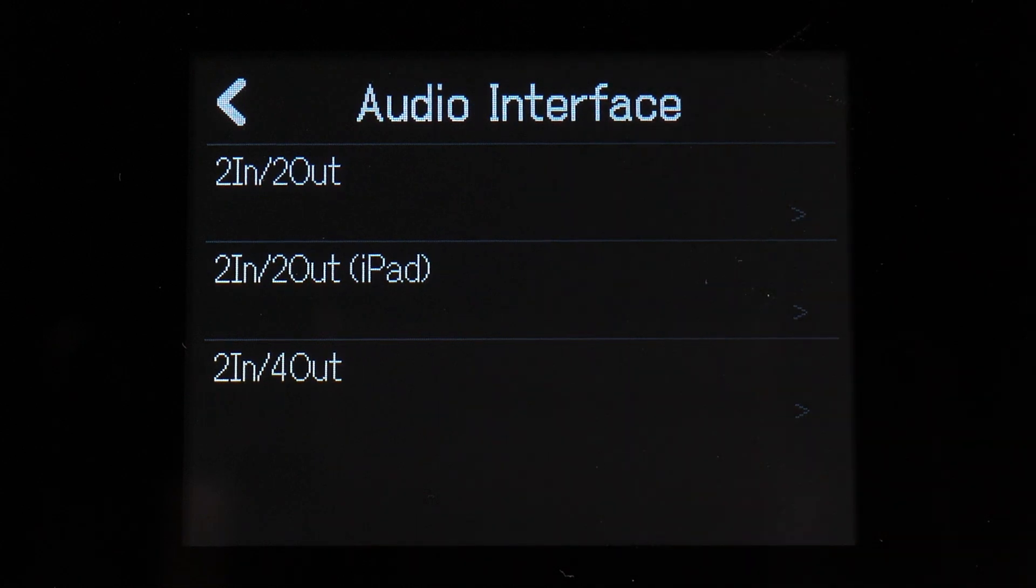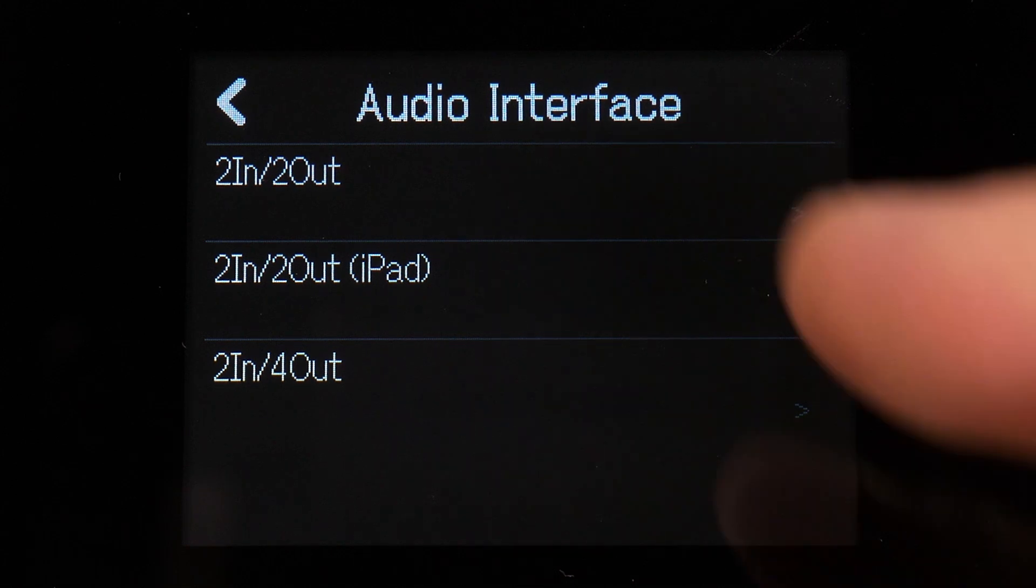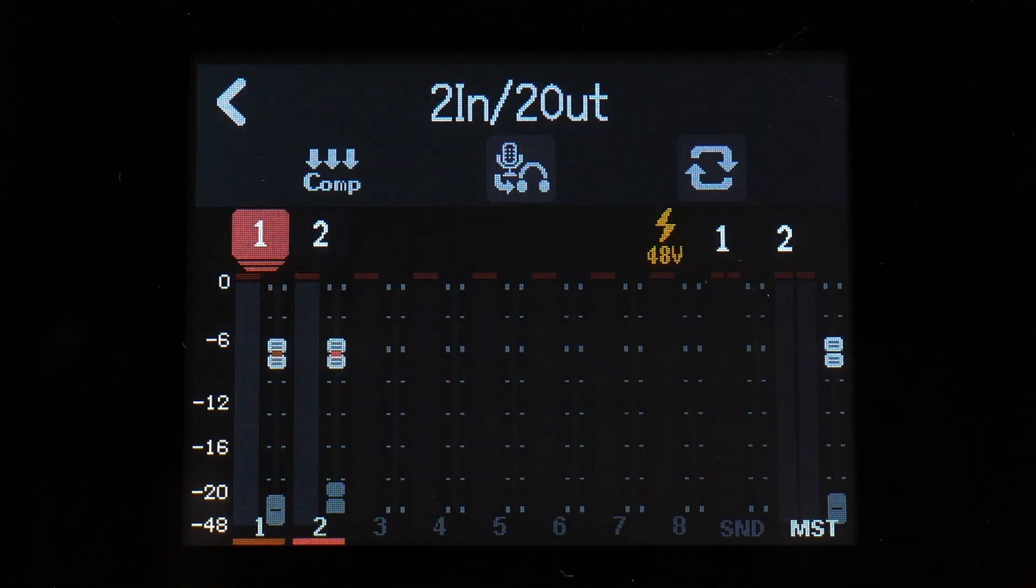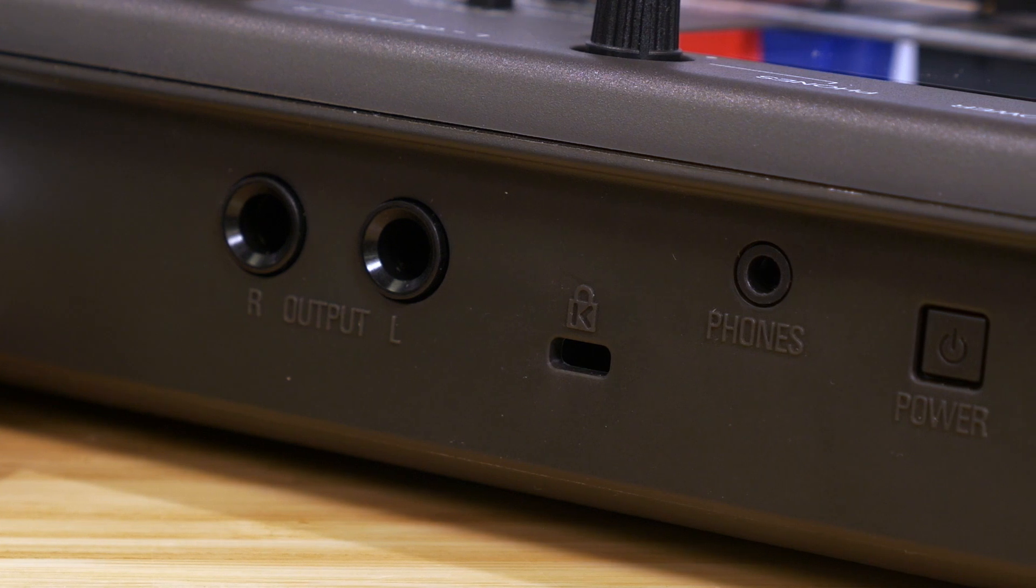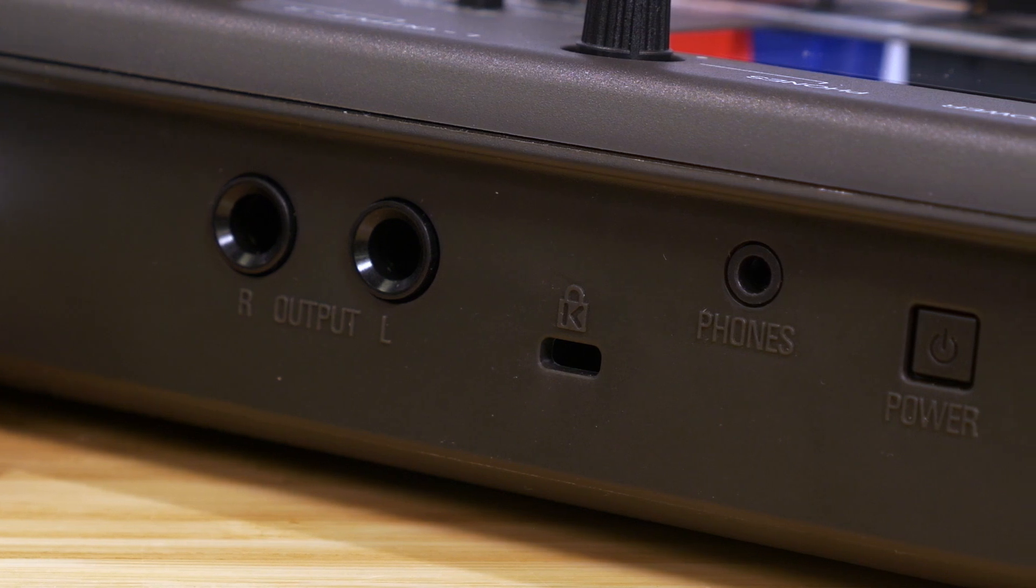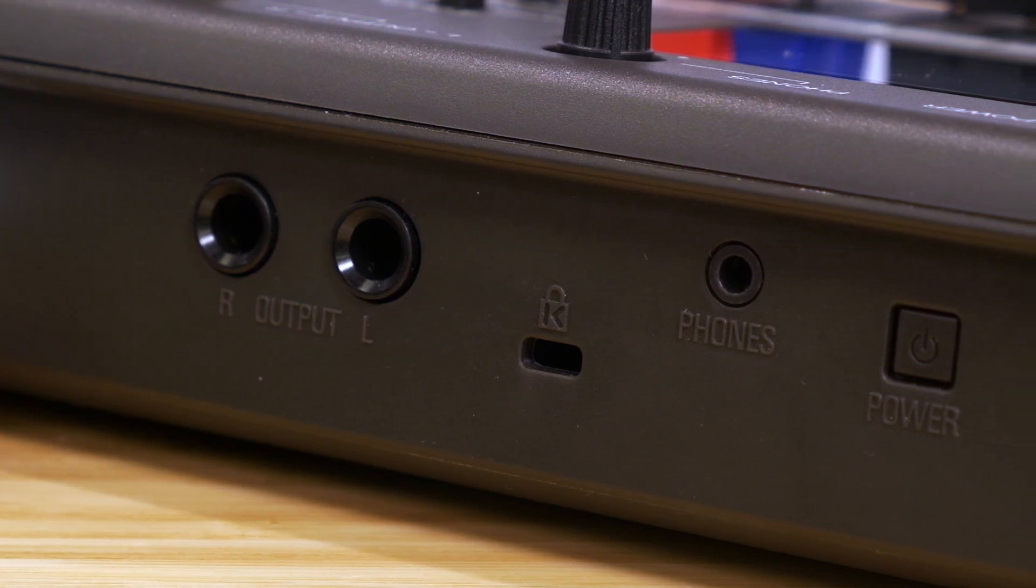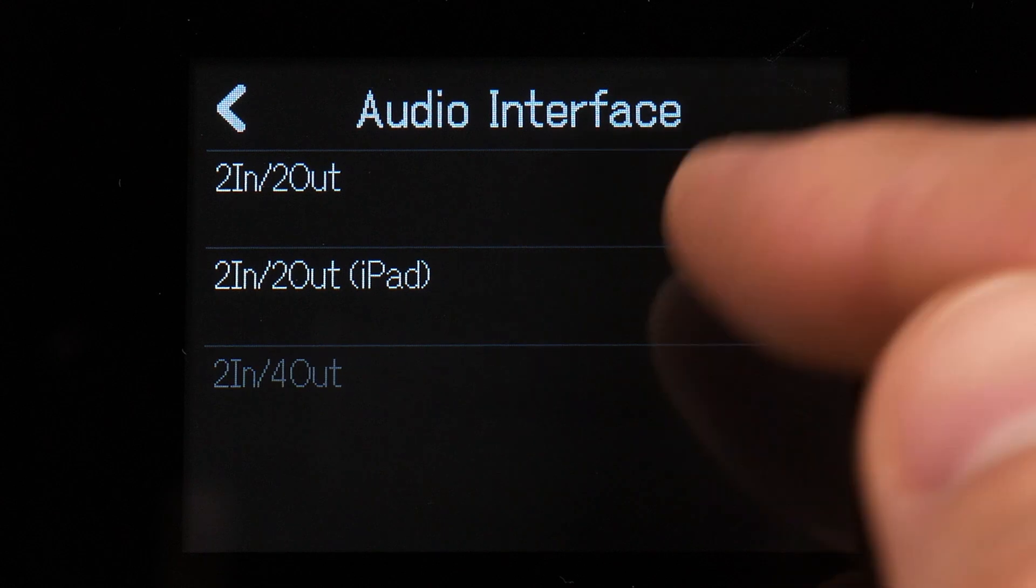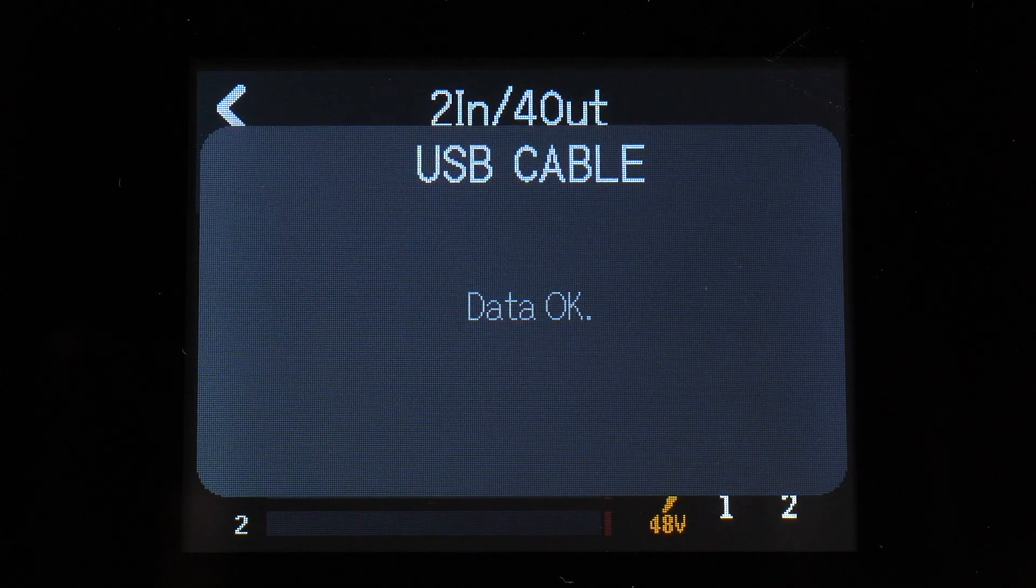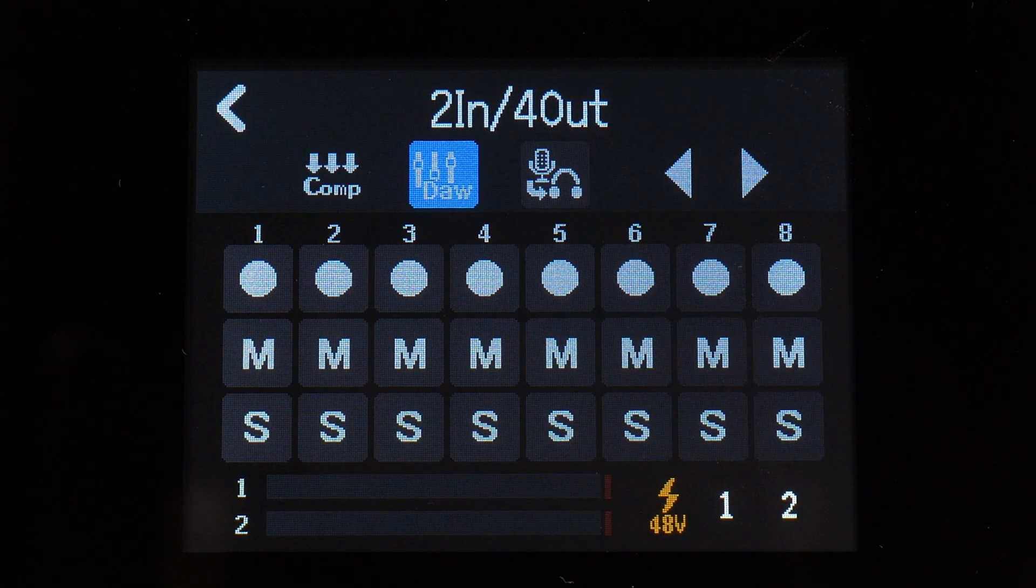On the next screen, you'll see three options: 2-in-2-out, 2-in-2-out for iPad, or 2-in-4-out. Select 2-in-2-out to send the same output to both the main outputs and the headphone outputs. Select 2-in-4-out to send separate output mixes or a click track to each output.